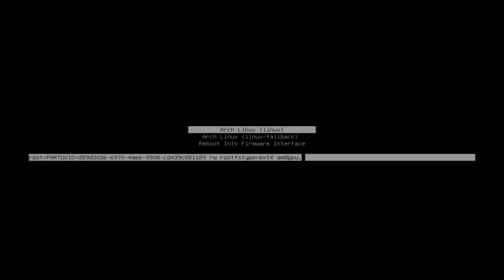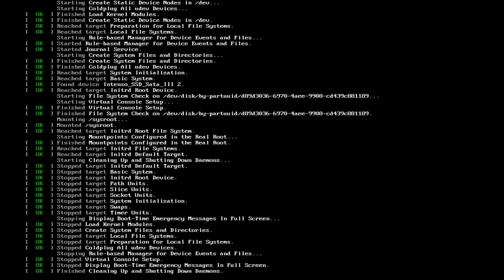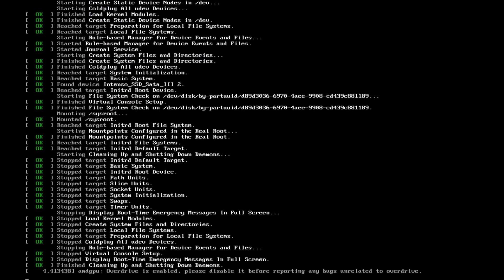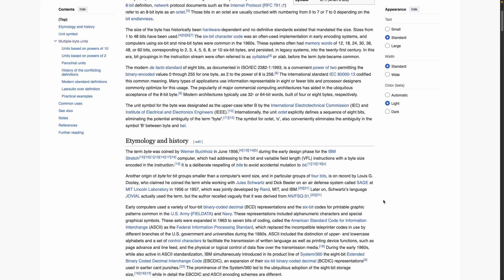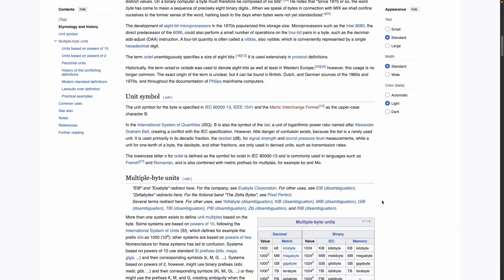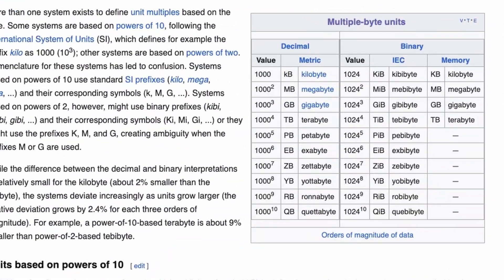I will start my PC with the option AMD GPU VRAM limit is 1023. So, the GPU driver will use no more than 1023 MB of VRAM. MB?